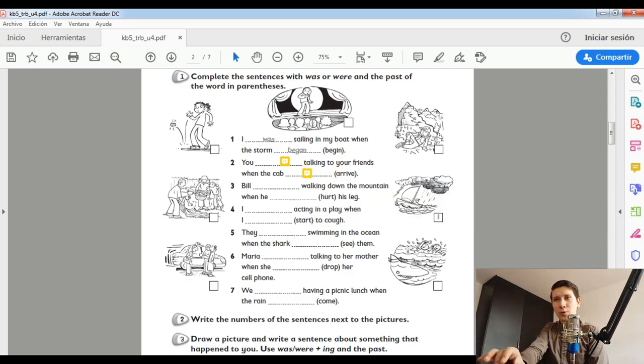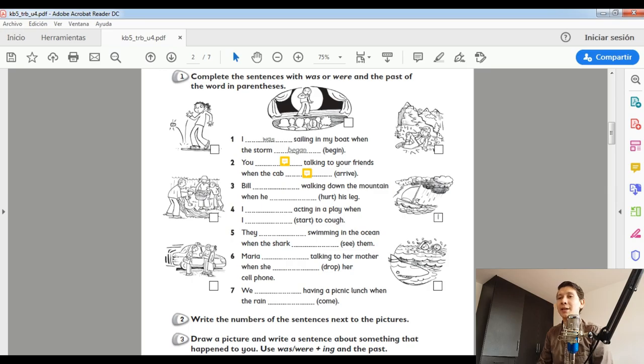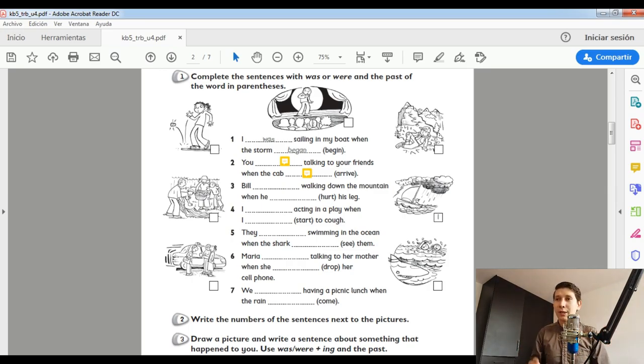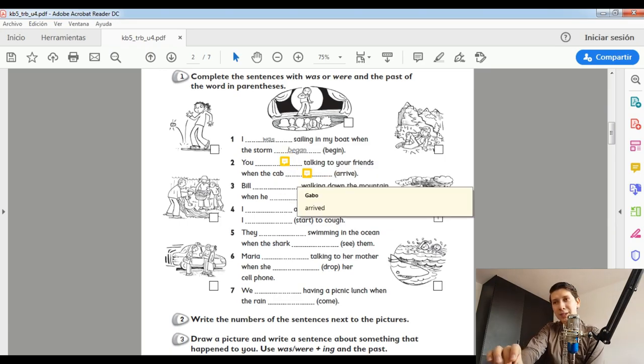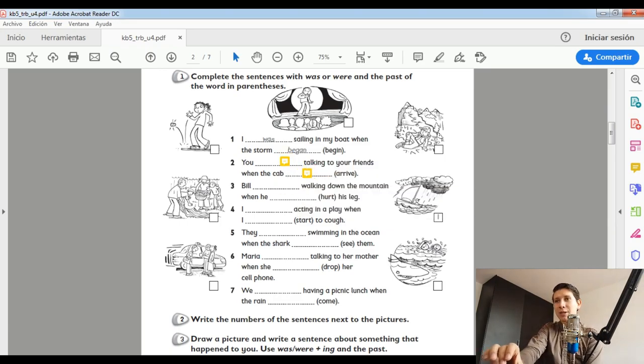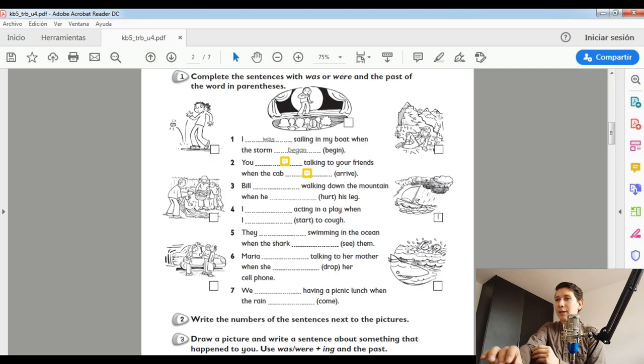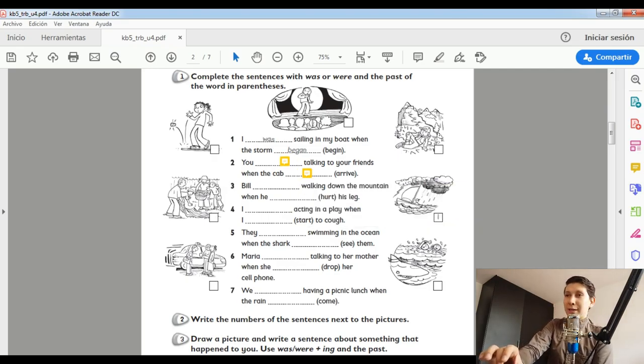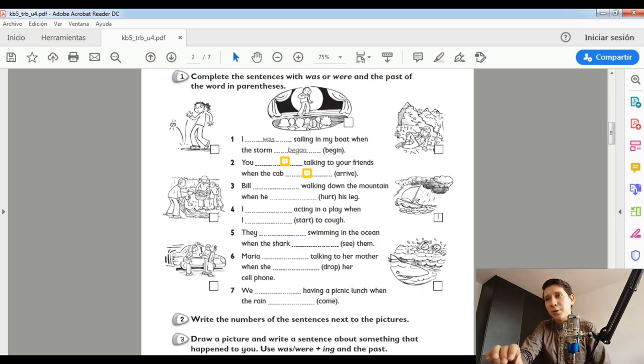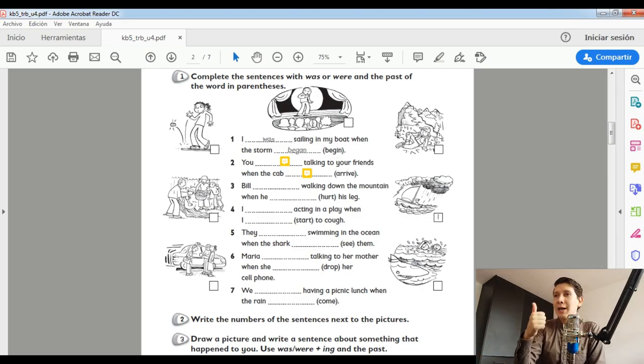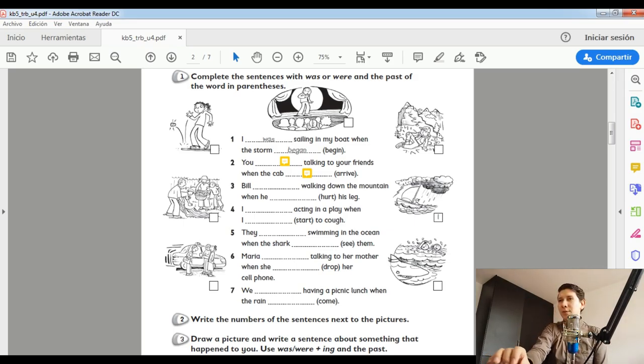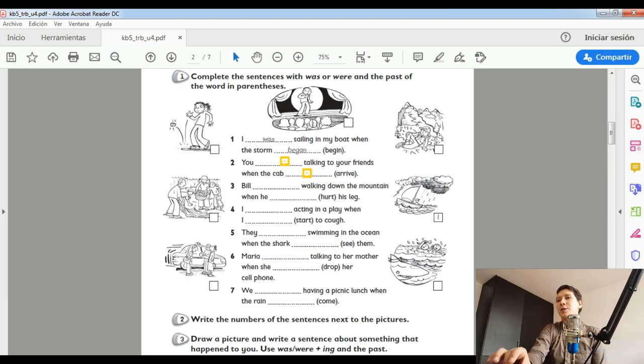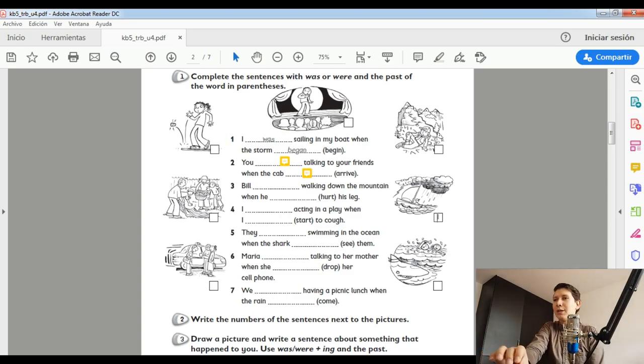Very good. Y así tienes que hacer con cada una de las oraciones que tenemos aquí. Ustedes las estructuras, las fórmulas de cómo se tienen que hacer, ya las tienen. Solo tendrían que refrescar y recordar porque el día jueves, como les digo, tenemos esta tarea oral. Después de que hayas completado todas y cada una de estas oraciones. You have to write these numbers in this box. For example. I was sailing in my boat when the storm began. Where is the picture of a storm and a boat?